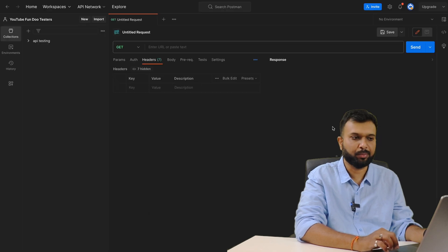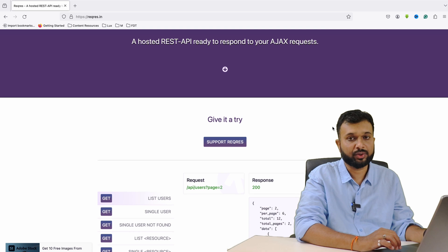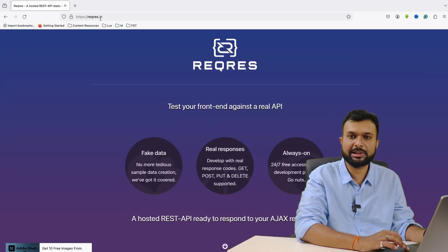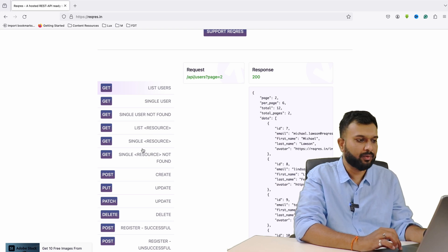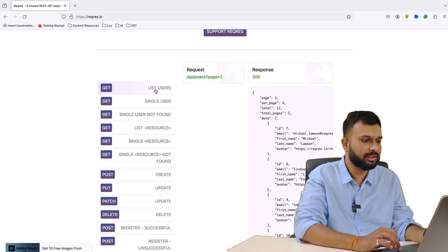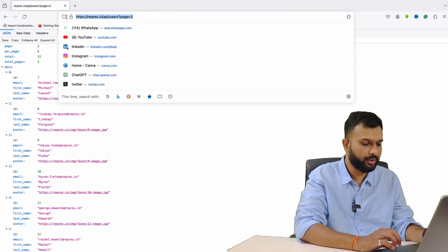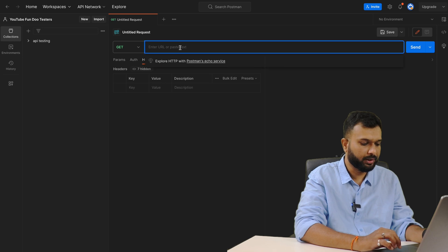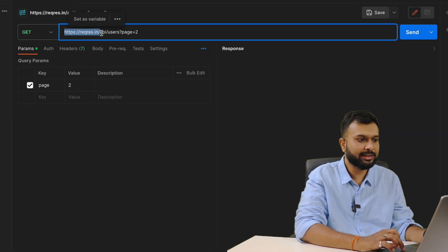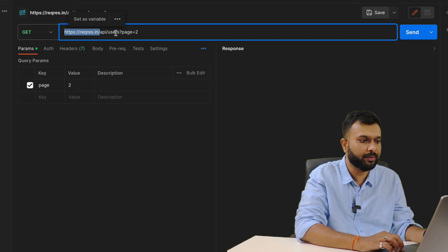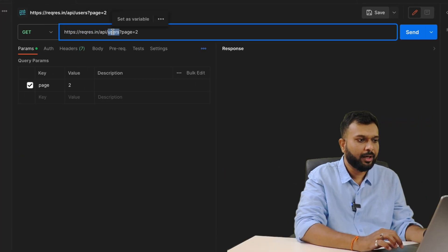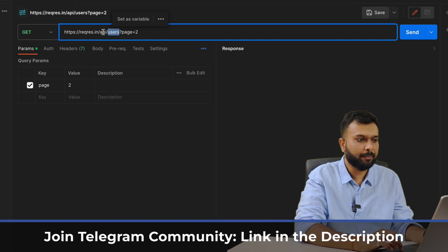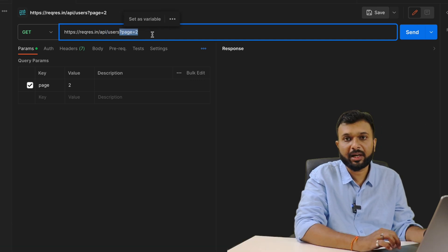Here we will get a response. First of all we are going to work on a GET request. For that we are going to use this website, which has a couple of test APIs. We can see: list user, single user, single user not found, and more. So let's start with the basics. I'll copy this endpoint — this is the endpoint — and paste it into Postman. This much is the base URI, and after the slash we have 'api/users' as the endpoint to get user details.